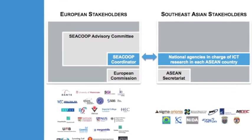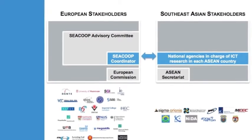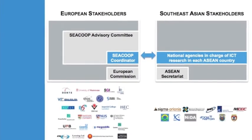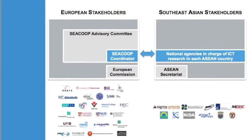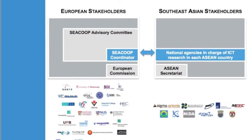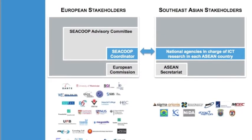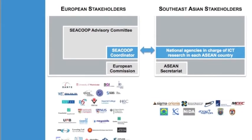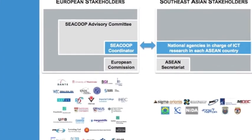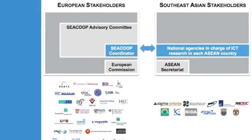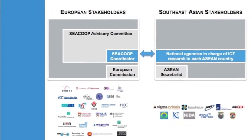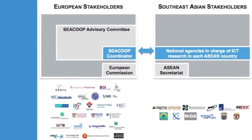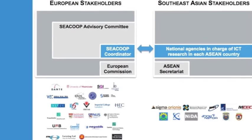We have the European Commission with great support from Gustav Forax. We've also established a SEACOOP advisory committee made of leading organizations on ICT in Europe. These are the project stakeholders.